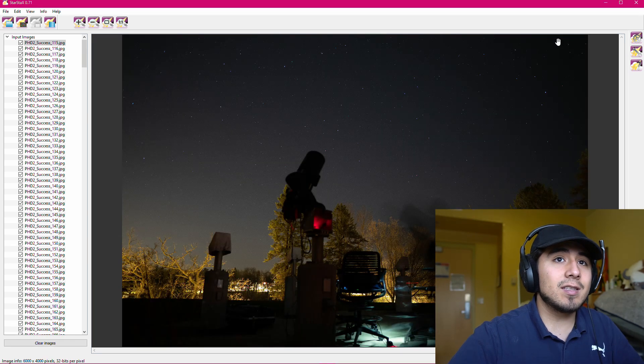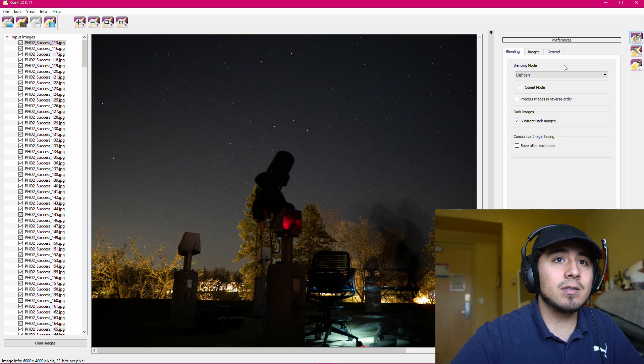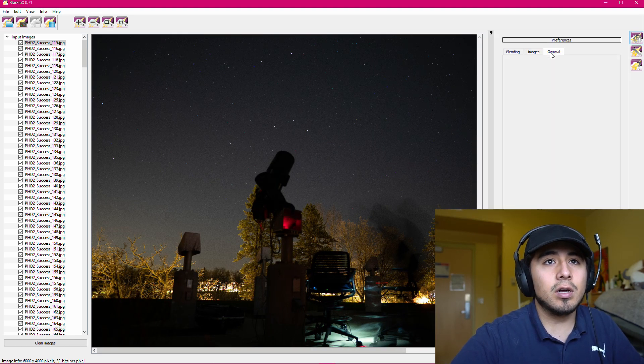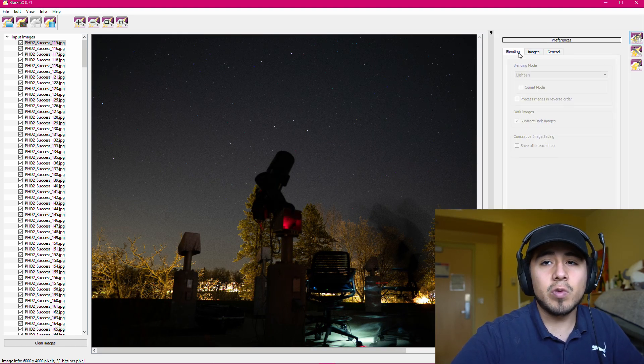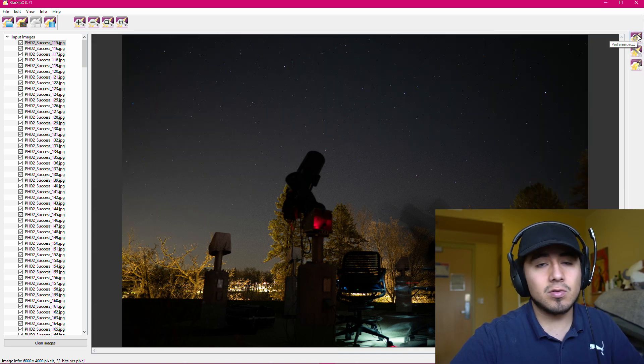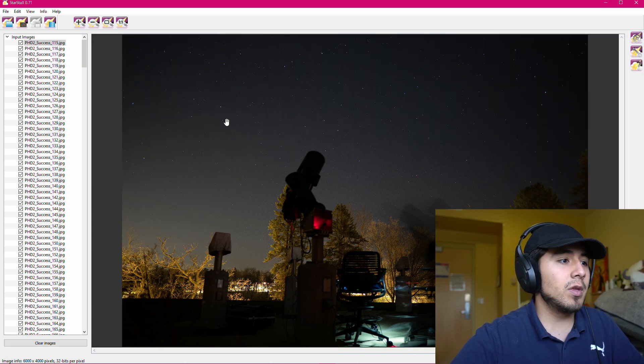Now Star Stacks does have settings where you can tweak the final image that it will produce. I'm not going to mess with those right now.